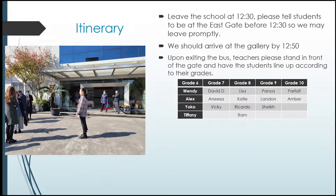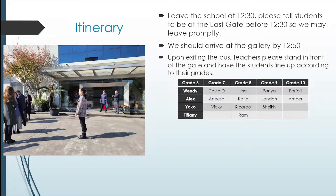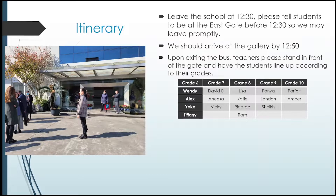Upon exiting the bus, teachers, please stand in front of the gate and have the students line up according to their grades. Grade 6 is on the left — teachers Wendy, Alex, Yoko, and Tiffany are in charge of them. Grade 7: Mr. David Straub, Anissa, and Vicky.